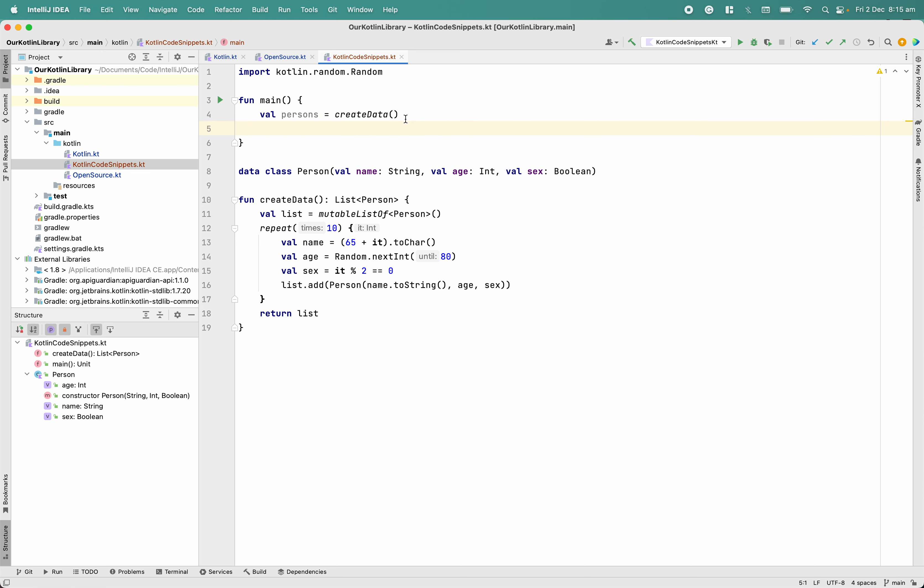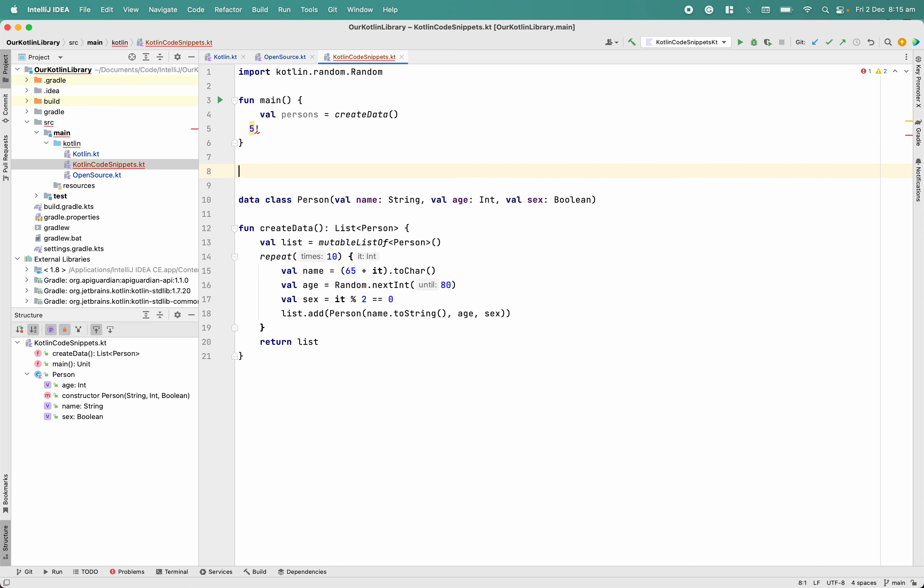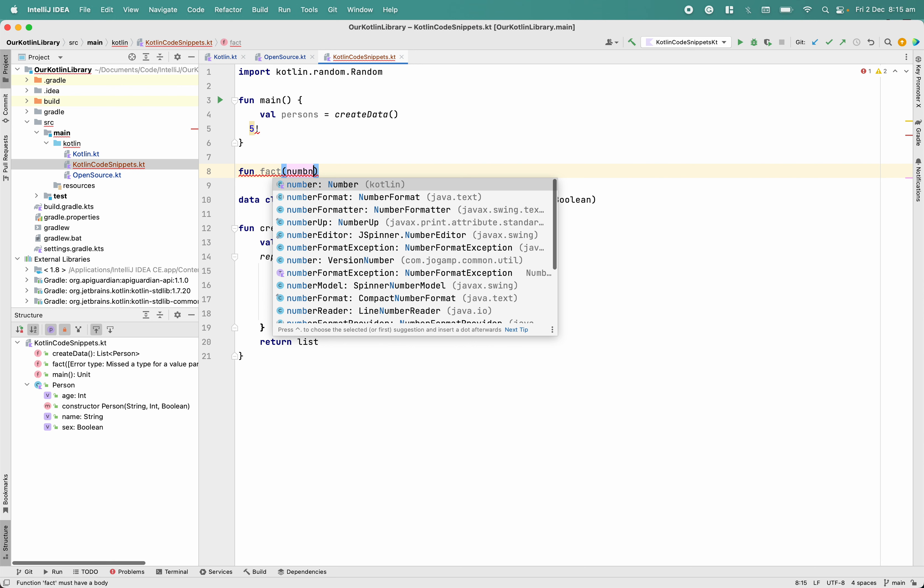As we already know what is factorial - this is called factorial in math. So if we want to write a code for this factorial, I will write like this.